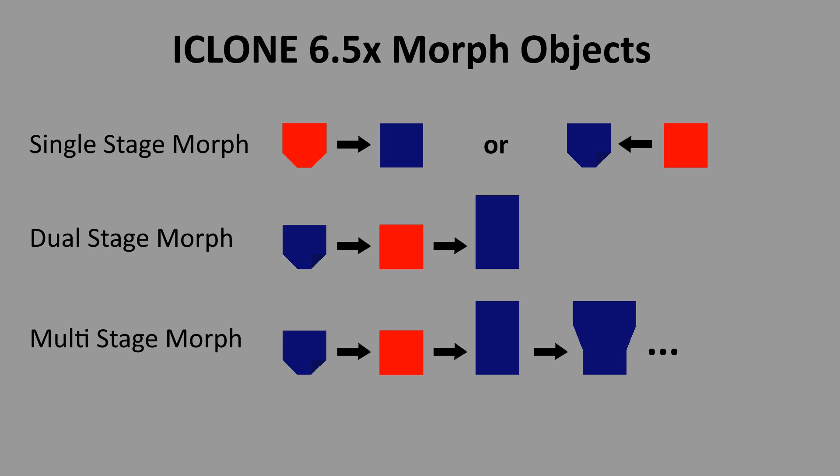Now that we have demonstrated the simple one stage morph we can discuss a two stage morph. In a two stage morph instead of starting the base object as the first stage and then creating a second and third stage, it is easier to make the base object the second stage and create a morph for the first stage and the third stage. The reason for this will become more obvious when we look at the multi-stage morphs but in short a morph is always created in reference to the base object.